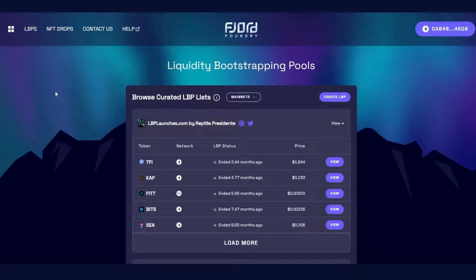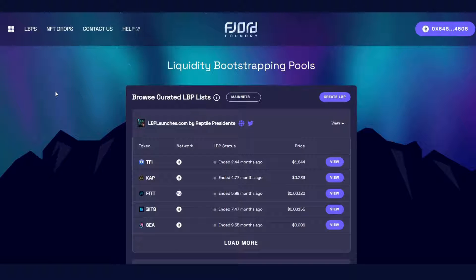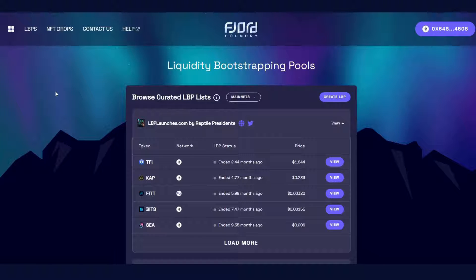Welcome everyone to another Fjord tutorial video. Today we will showcase how to participate in a Fjord live LVP as well as showing some sections of the Fjord UI to help participants navigate it. So without further ado, we'll get started.